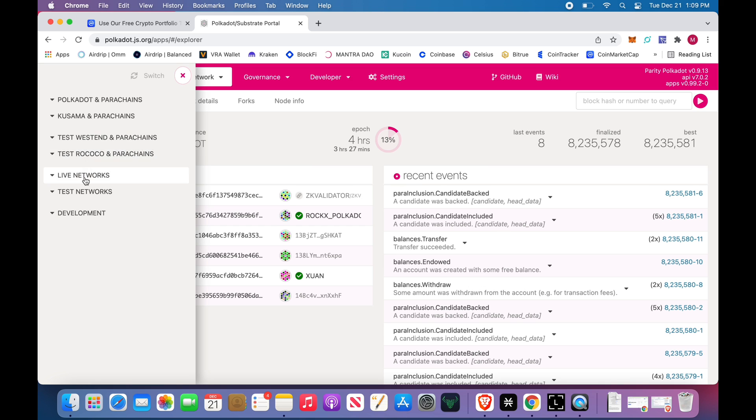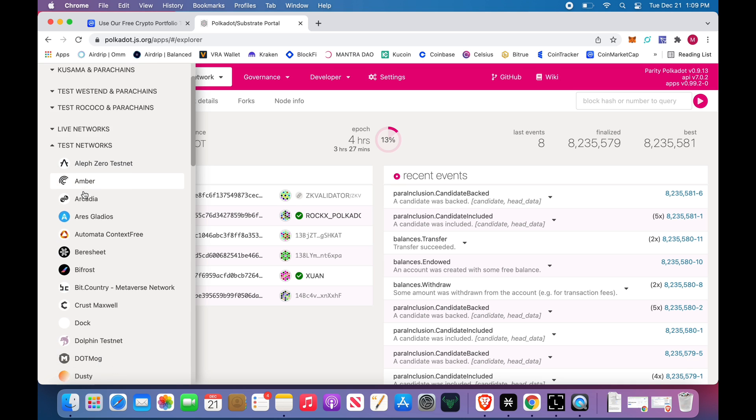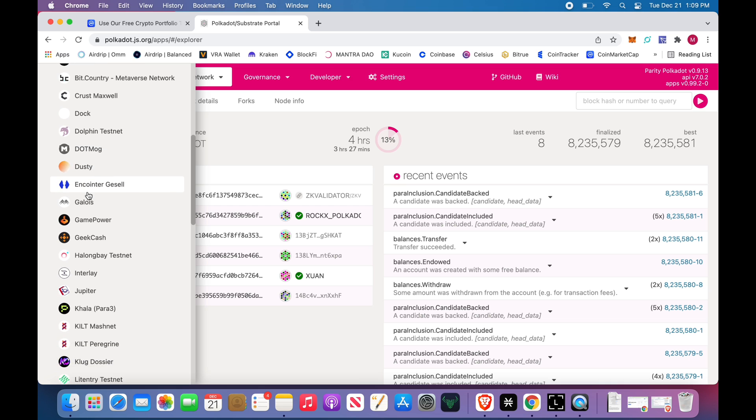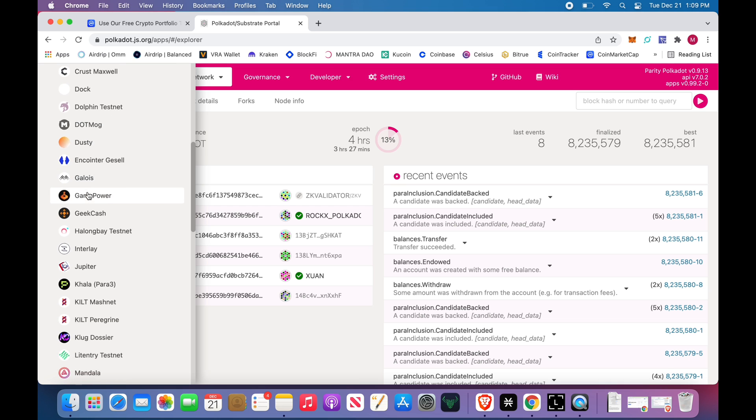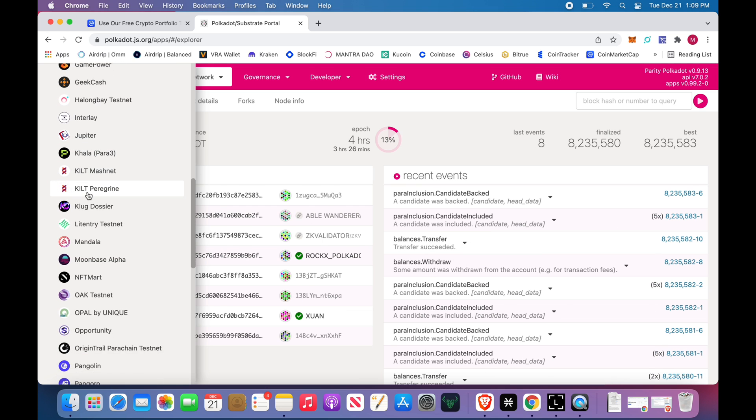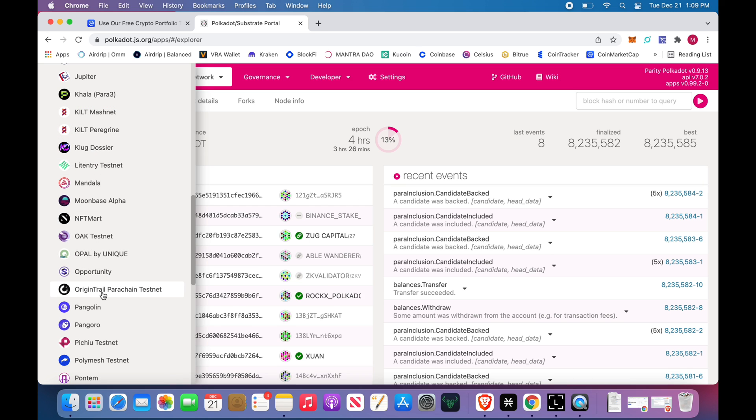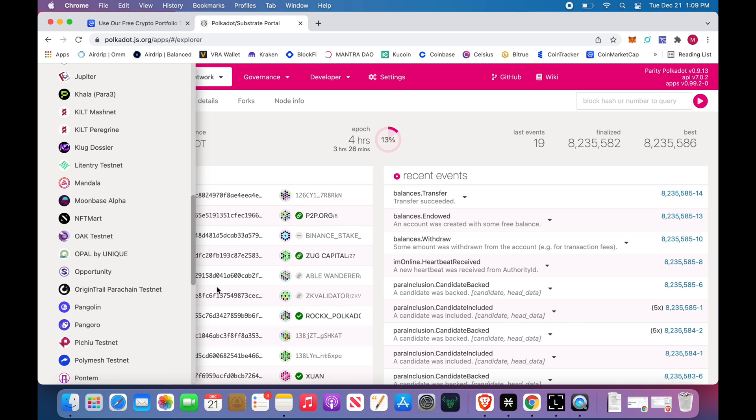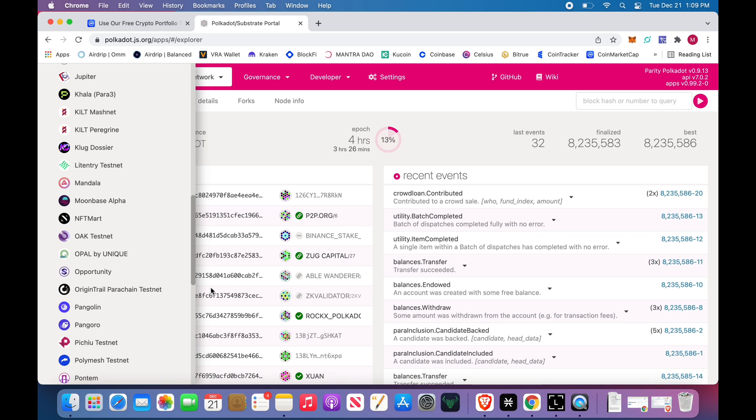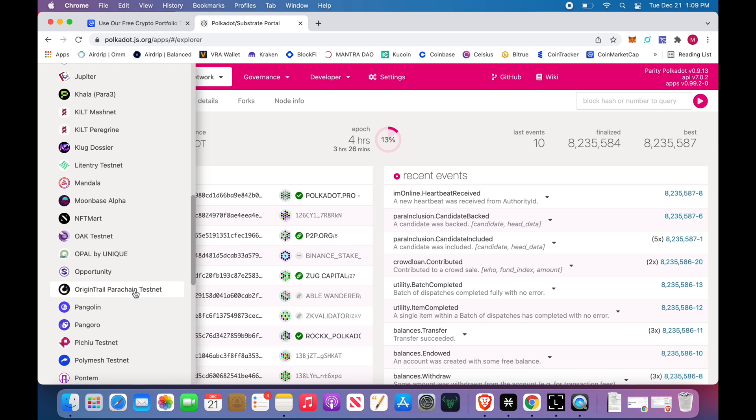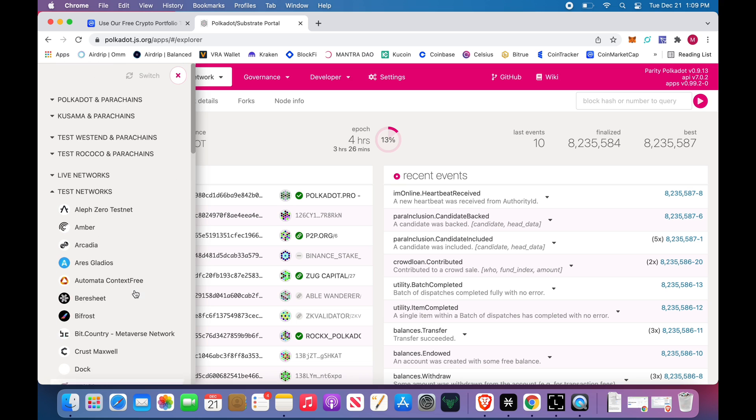If you want to get a head start and try to find something, click down here on test networks. These are all the different projects and protocols that are going to be trying to get a parachain slot. Oh hey, there you go, OriginTrail parachain test net. So if you were scrolling through this list and came upon OriginTrail TRAC and you went to Google and started looking it up, you might be like holy cow this is going to be a monster and now you've got a head start.